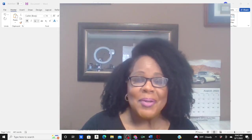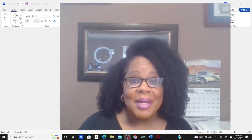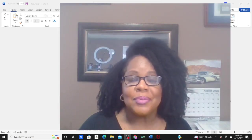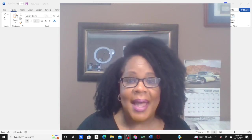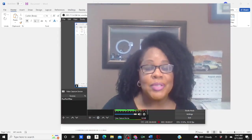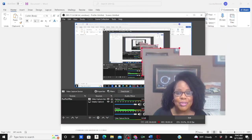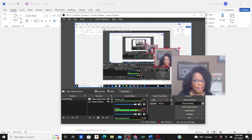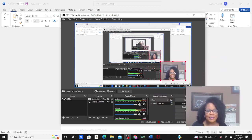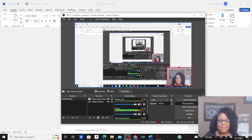Hi guys, welcome back to Codemaster Coach, your medical coding tutor. Okay guys, as promised, I have for you today some additional cases for you to code. I've got a little surprise in here for you. Let's get started.